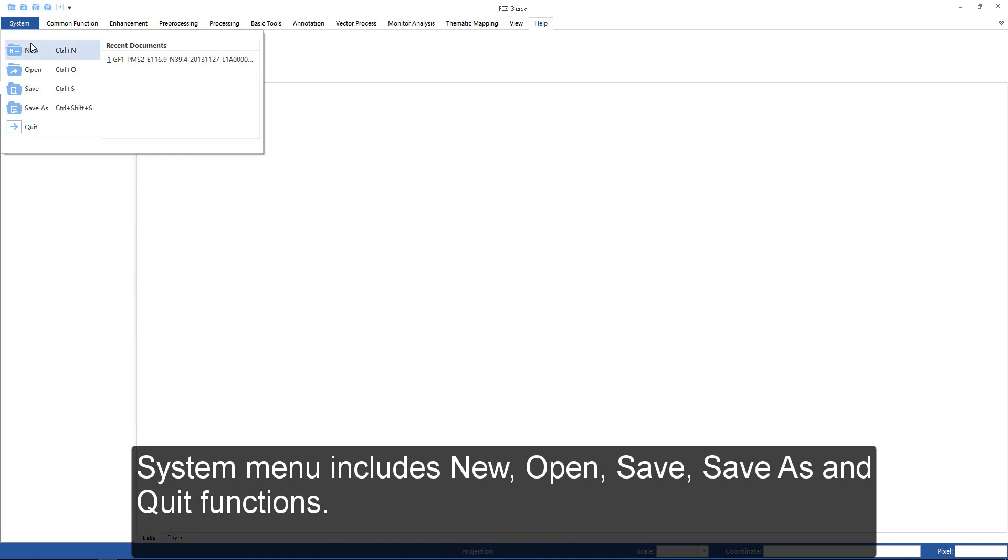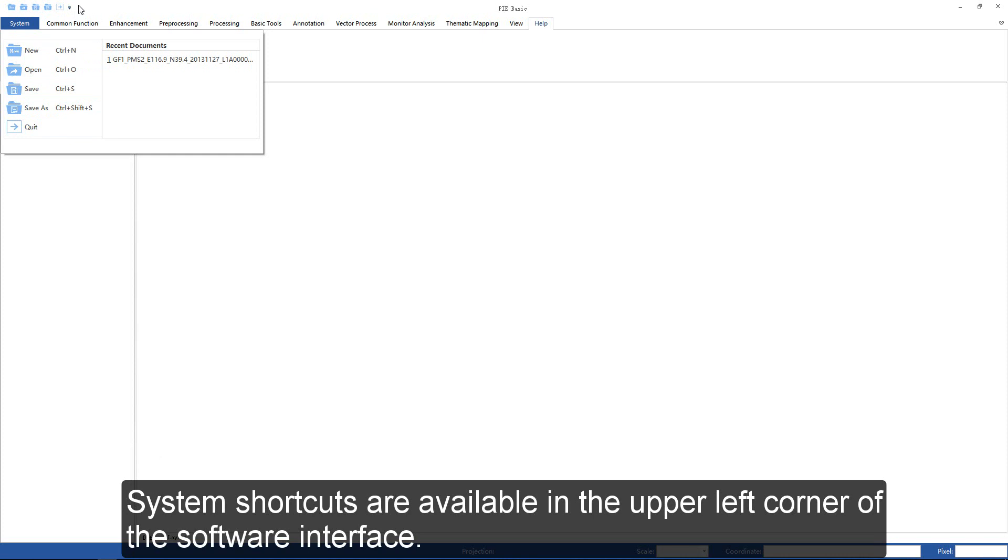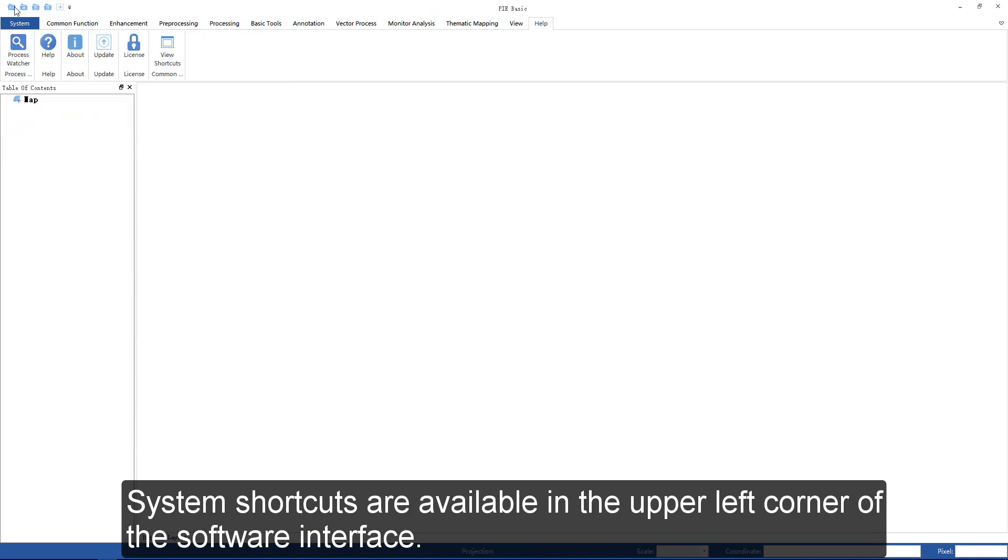System menu includes new, open, save, save as, and quit functions. System shortcuts are available in the upper left corner of the software interface.